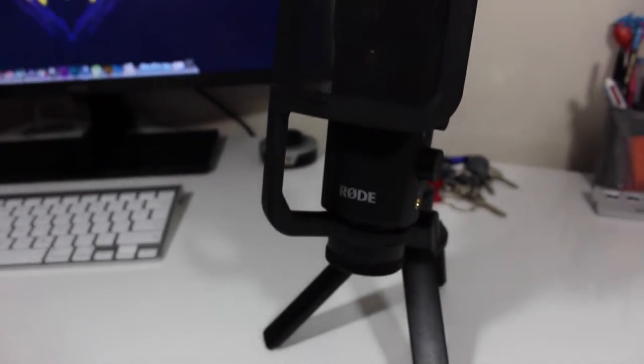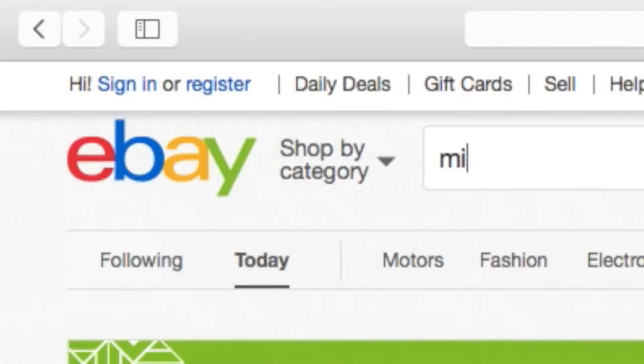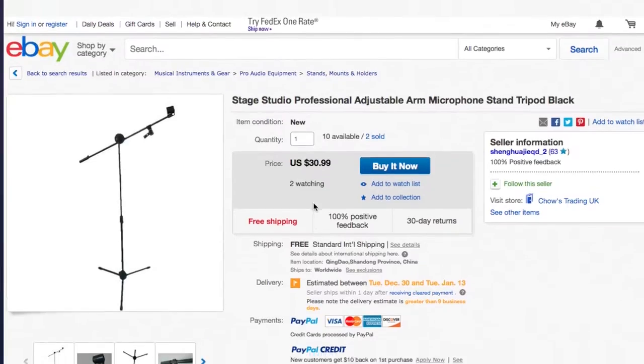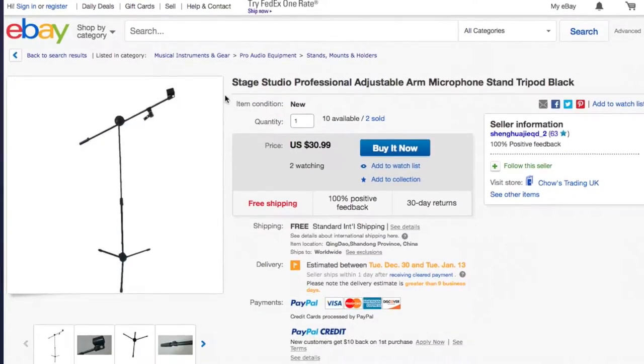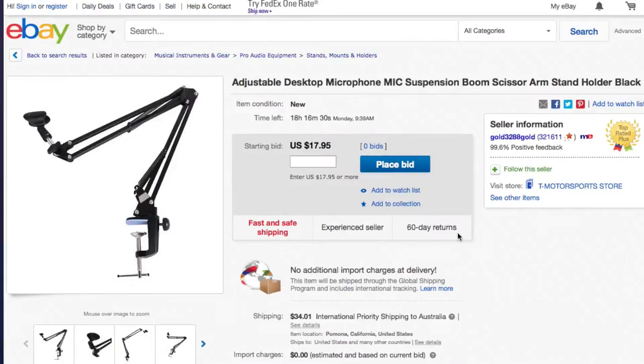So you just bought a new microphone and you want to upgrade that boring desk tripod? Well you have two options: one, you can upgrade to a studio microphone stand or two, you can upgrade to a boom arm.